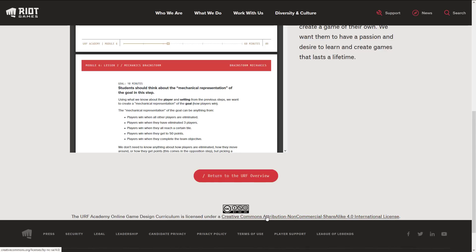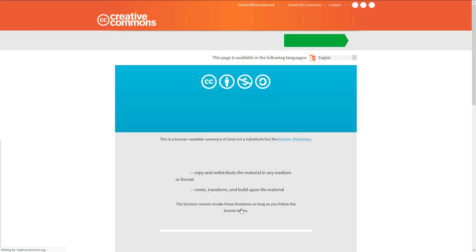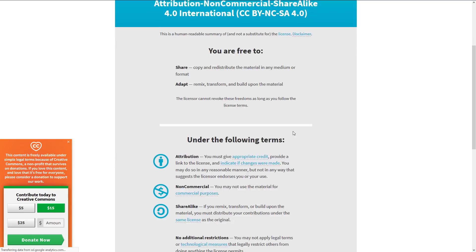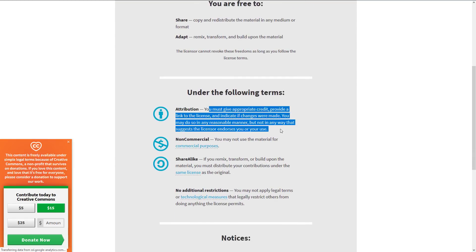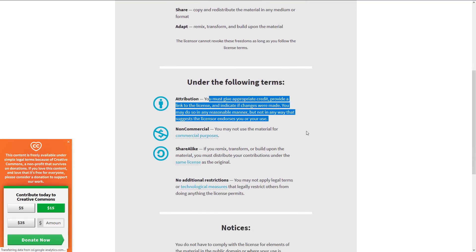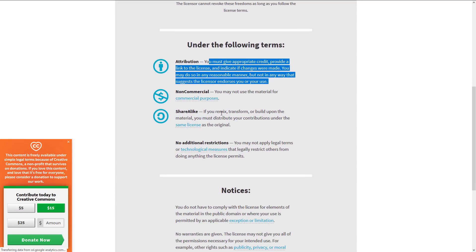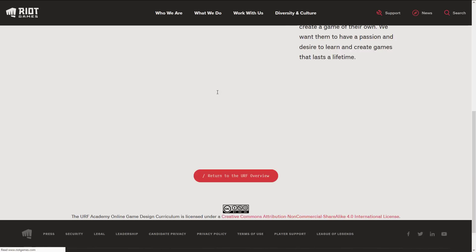That basically means attribution — so if you use it in some way or derive from it, you need to give them credit. Non-commercial means you basically can't sell it. You are free to share, copy, distribute, adapt, remix, and build upon the material under the following terms: if you do make changes, you have to give credit to Riot Games. Non-commercial means you may not use this material for commercial purposes. And share alike means if you remix, transform, or build upon this, you must also distribute your content under the same terms.